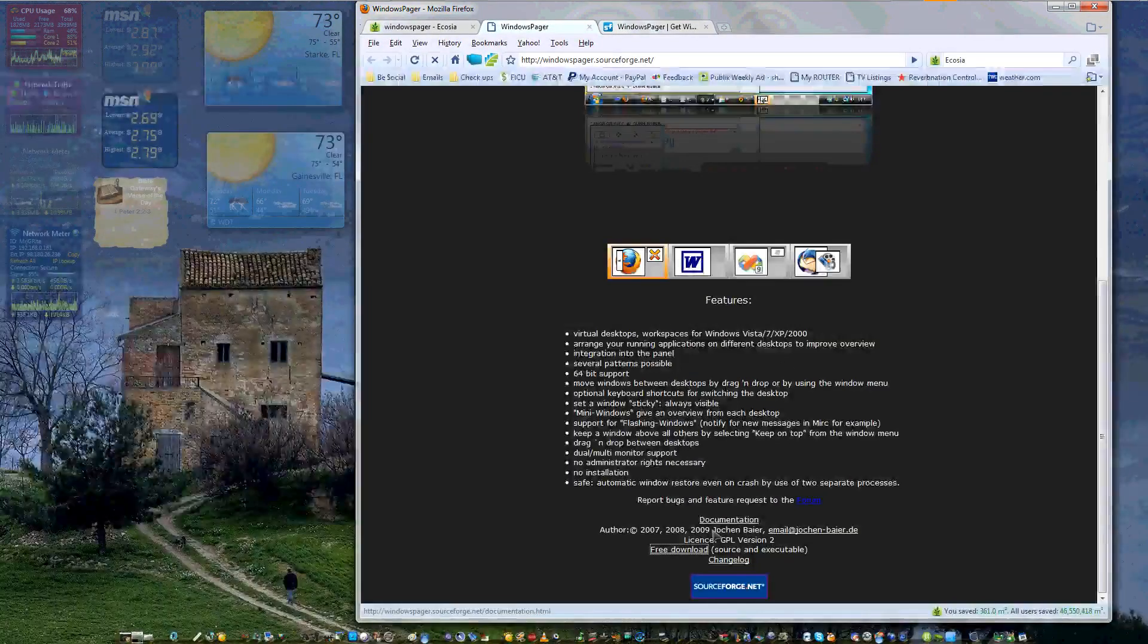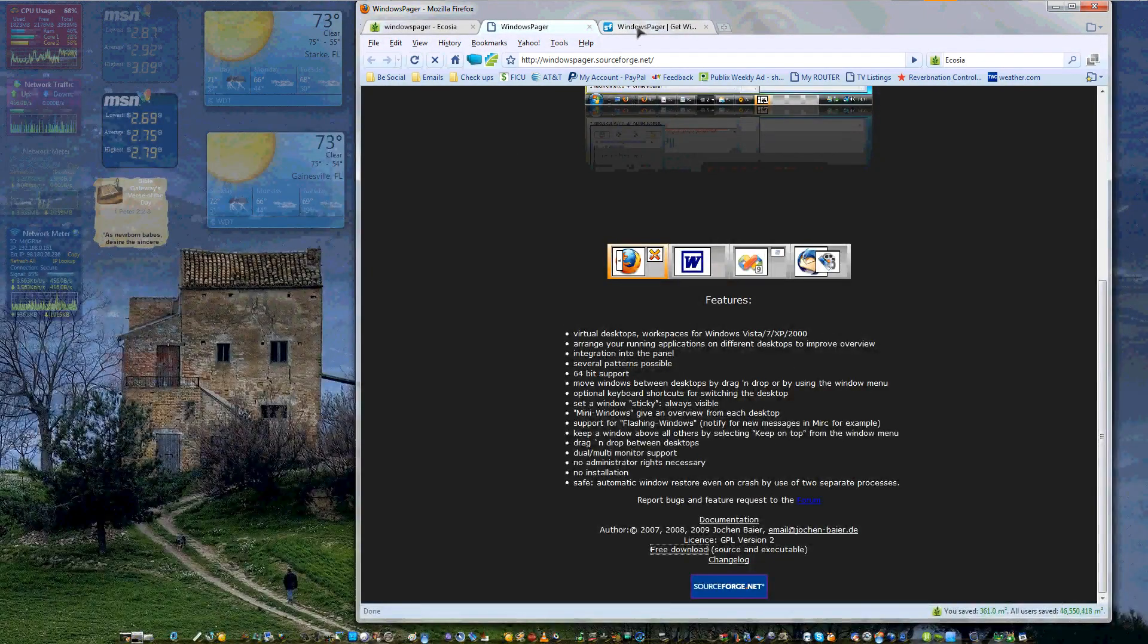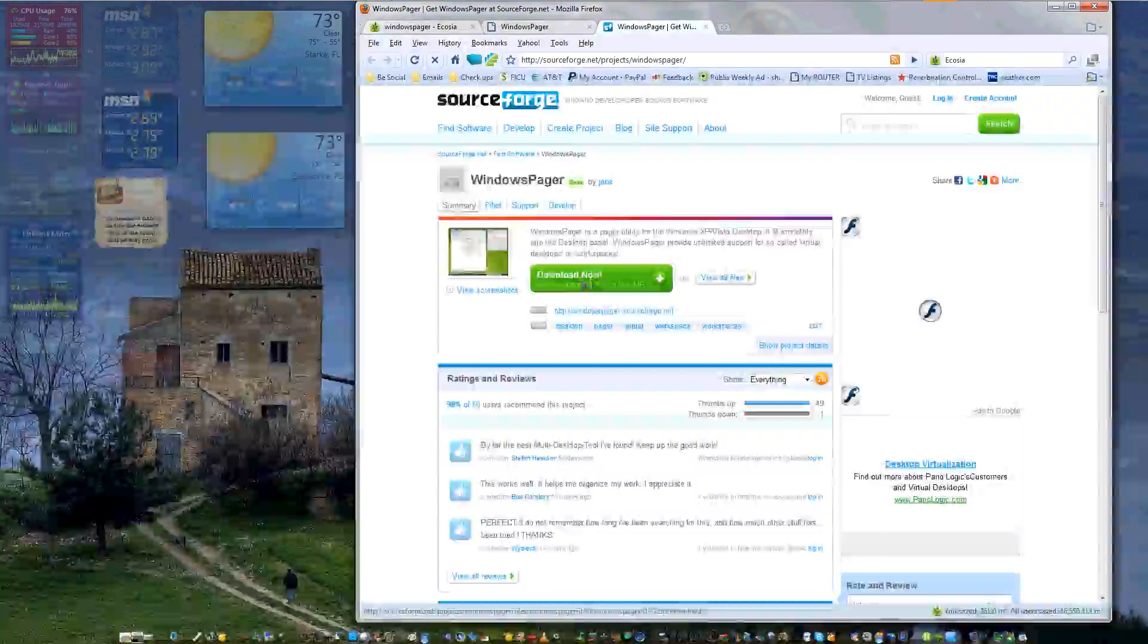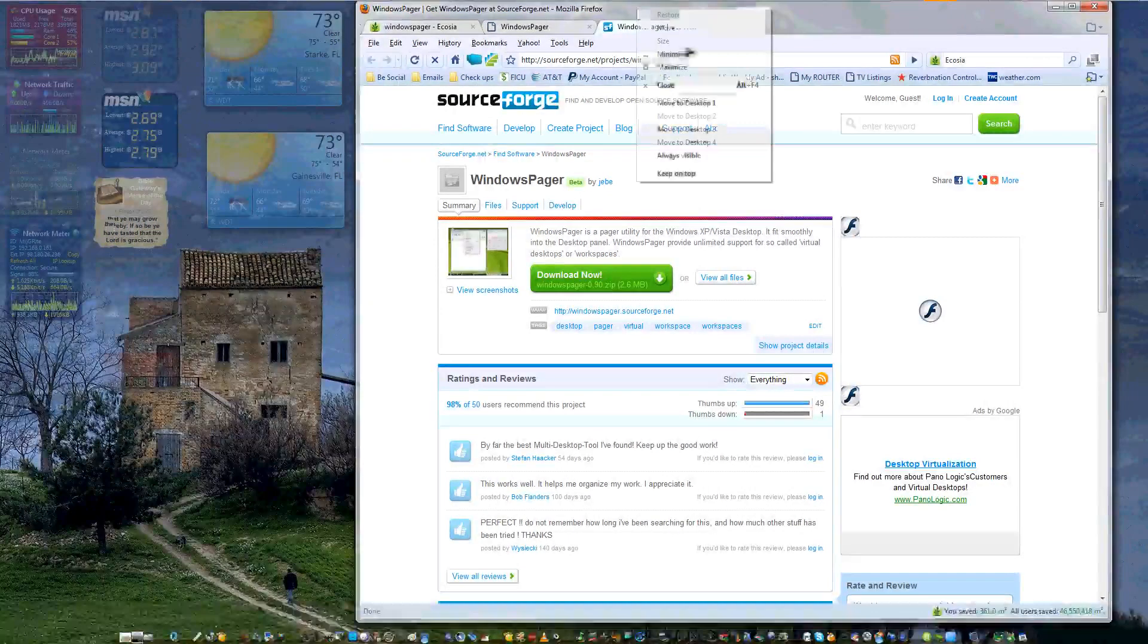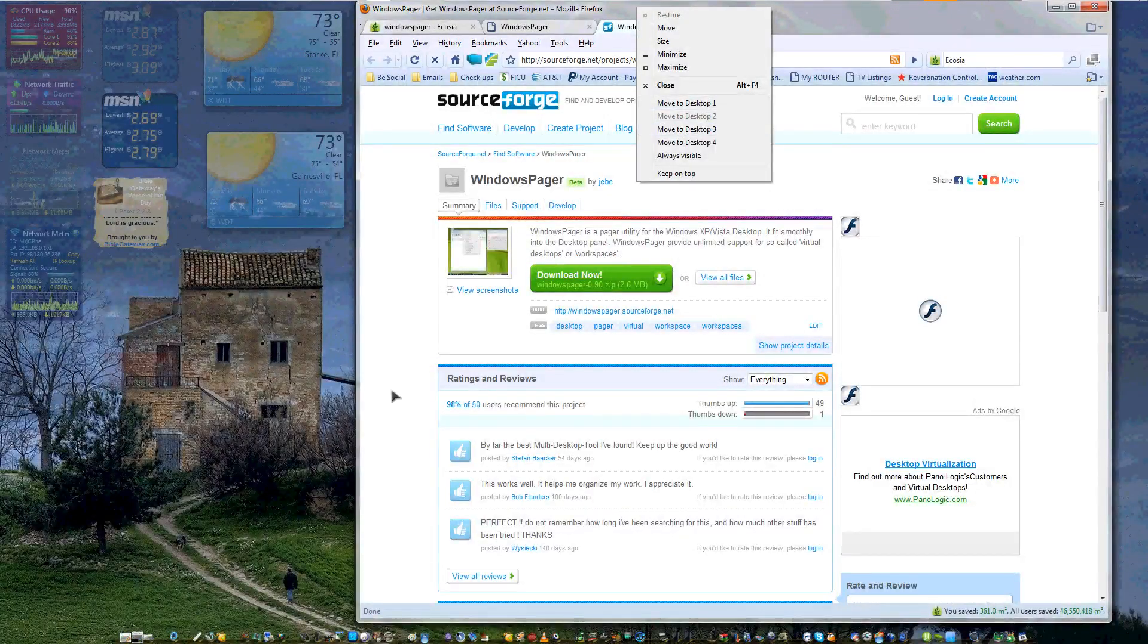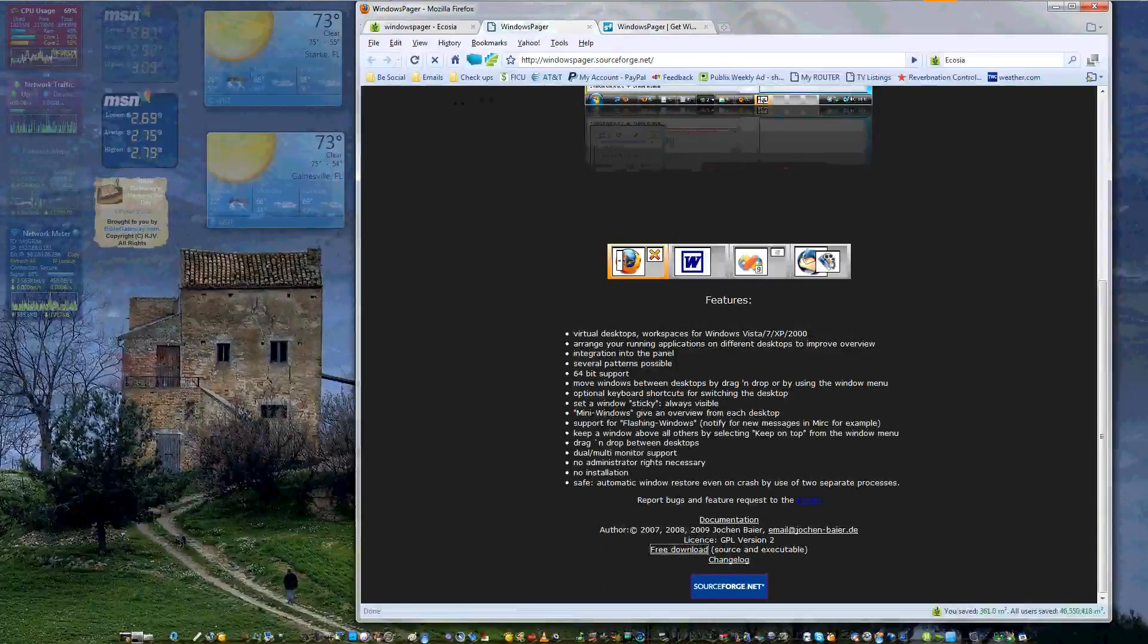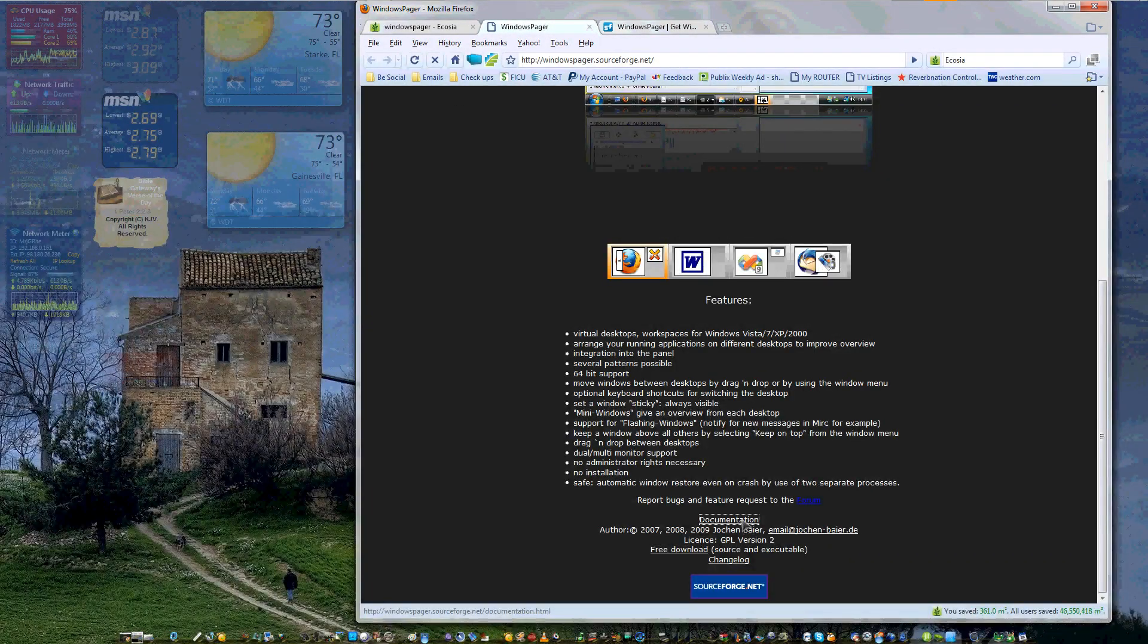As you can see, you can go to their site and download it. It has a 64-bit version and a 32-bit version. If you're a Linux user and you're used to doing multiple desktops and using the keys and going between desktops, this will make you feel at home with Windows.